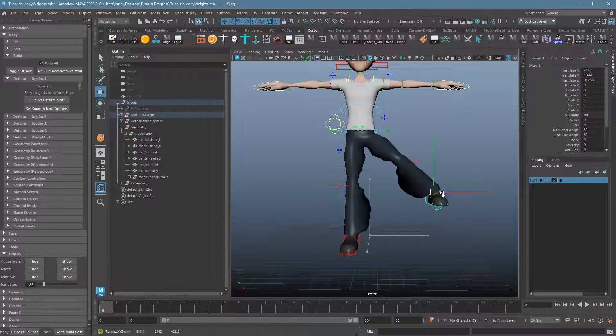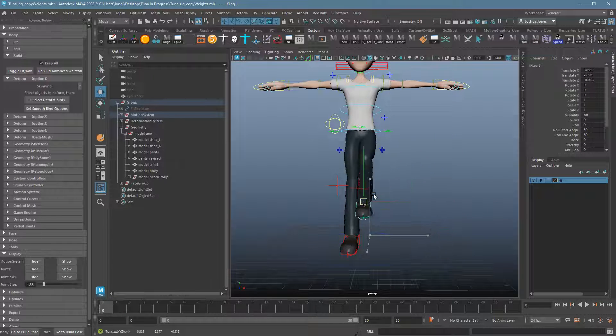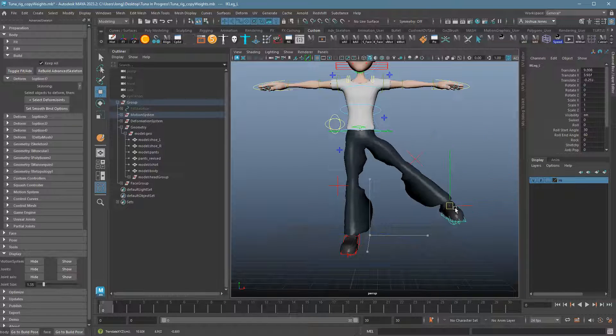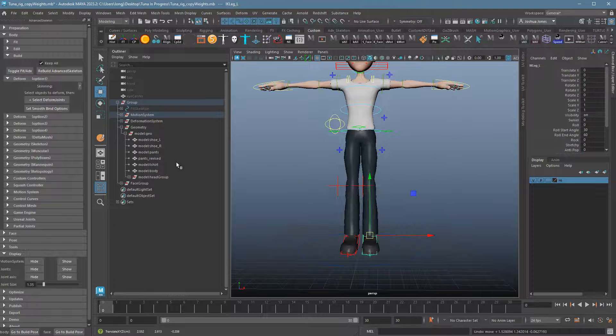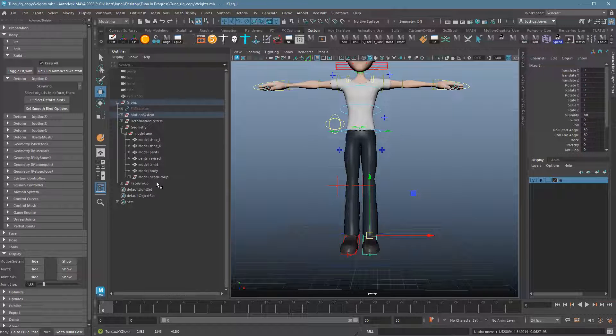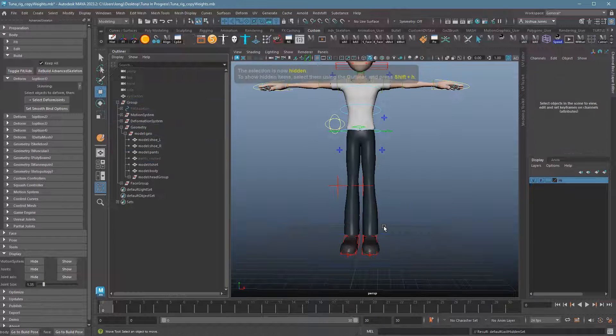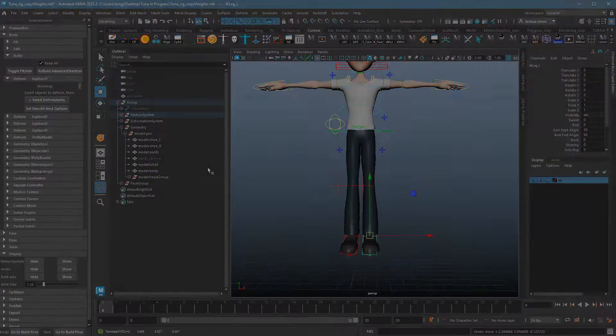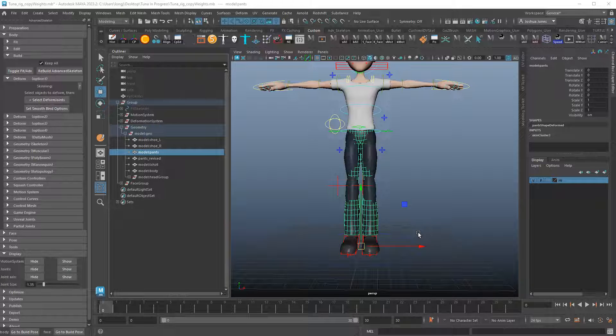I'm going to test this out. What I should see is both meshes are now following along. Now, you can see that the weighting is horrible on the new mesh, just terrible. If I were to hide this one, pants revised, we should see that the previous mesh is just fine.